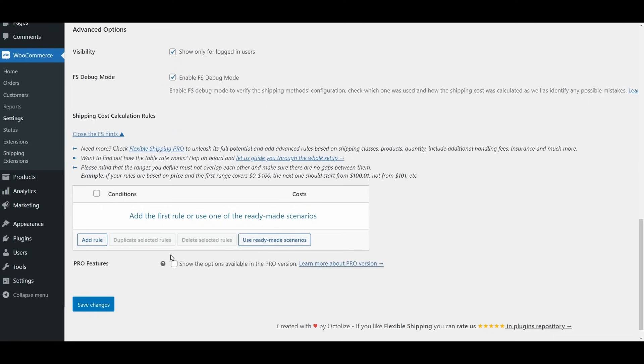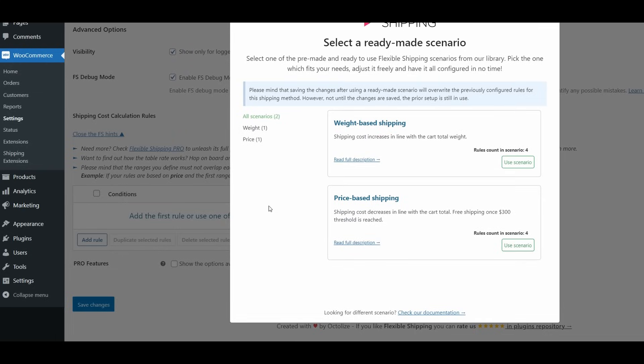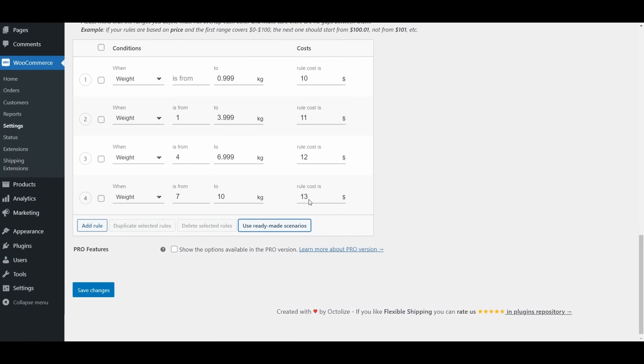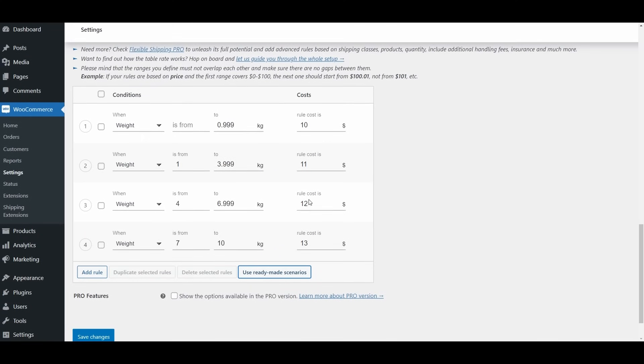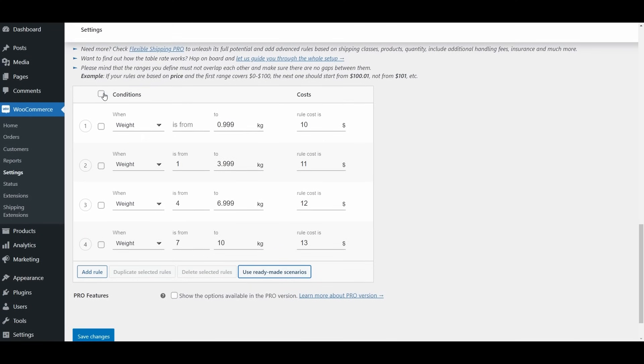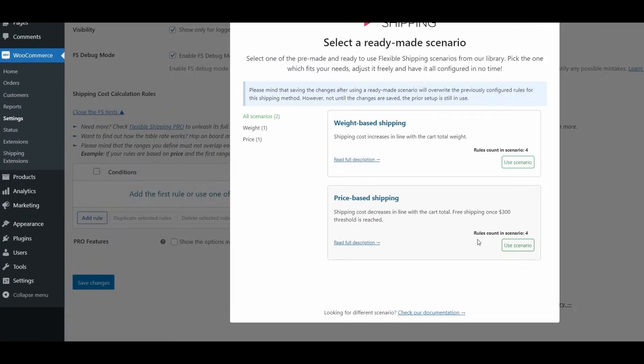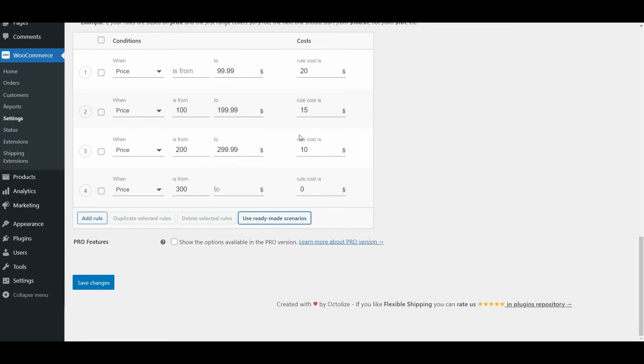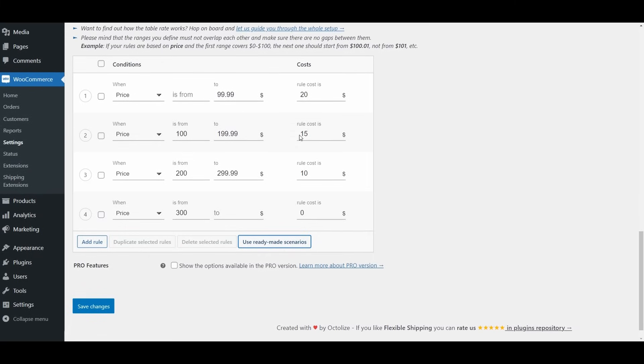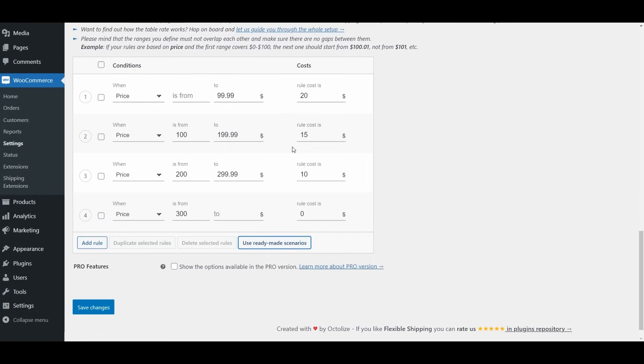Flexible Shipping offers ready-made scenarios that simplify the setup process. These pre-configured rules cover common shipping scenarios, allowing you to quickly implement standard shipping methods without manually creating each rule. So let's see how it works in practice.